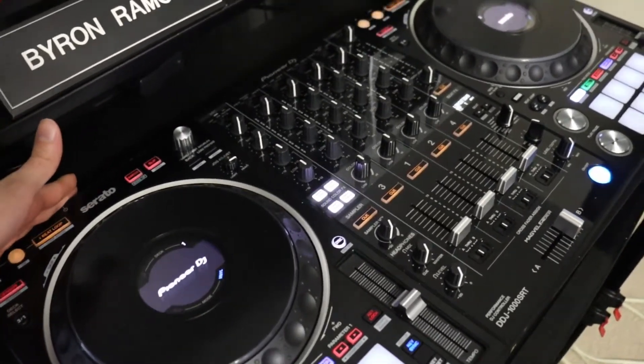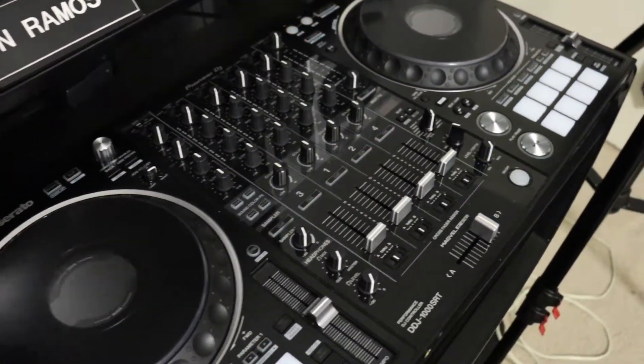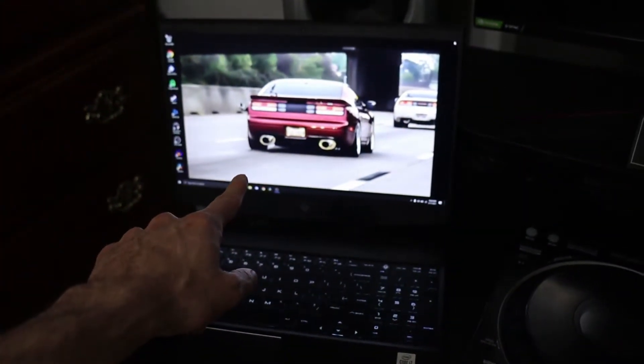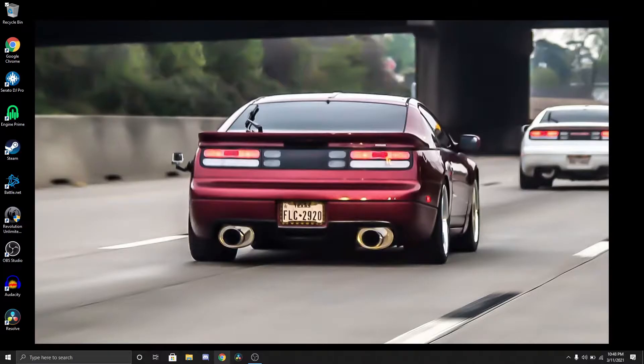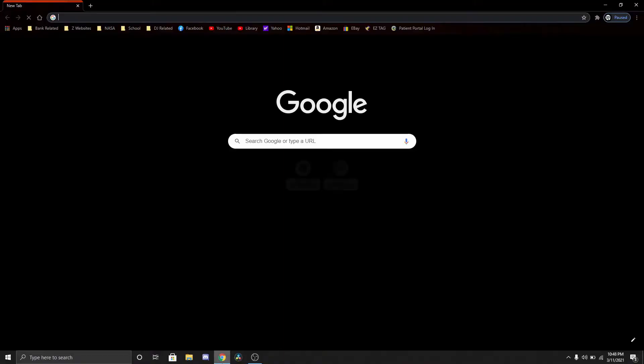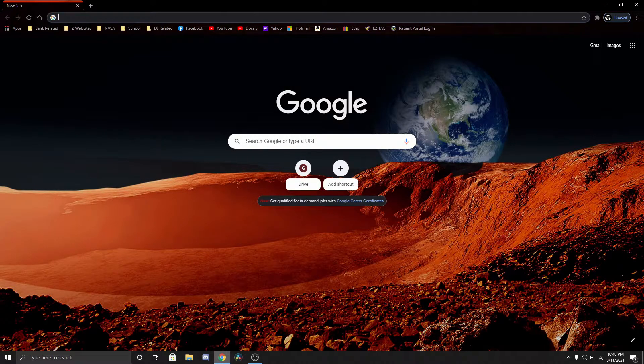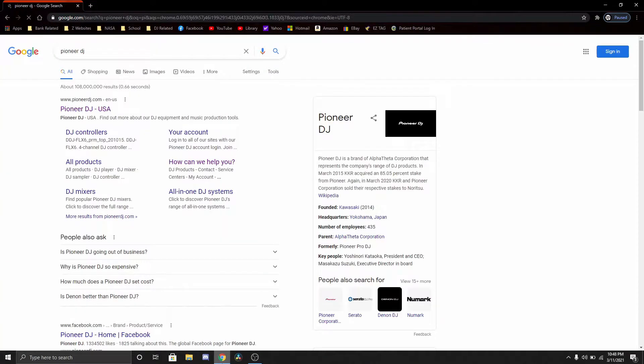Let's get into the computer. What we're going to do, I use Google Chrome, you're going to type in Pioneer DJ. It's already there, should be the first link.